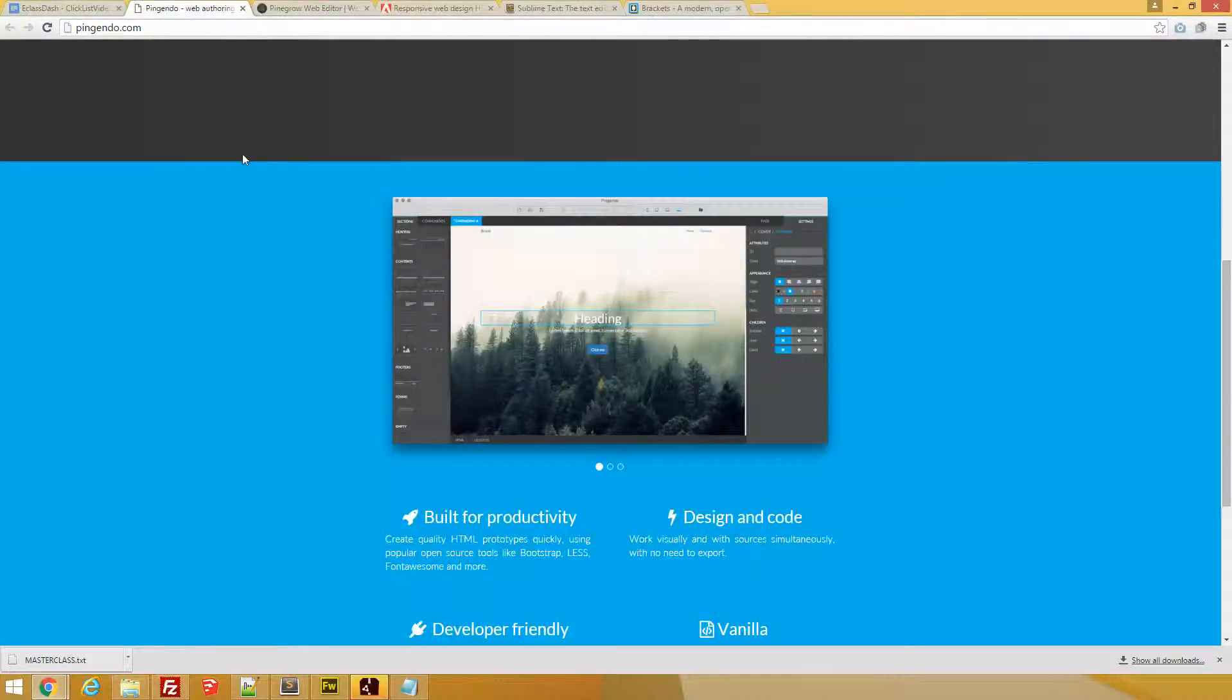So when you get into your web design and prototyping of web pages and interfaces, you know how to choose the right tool for the right job.